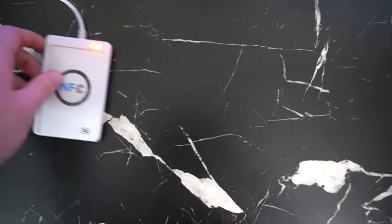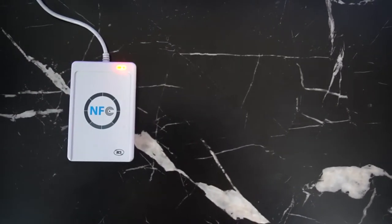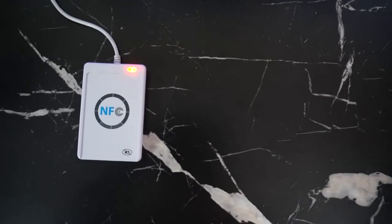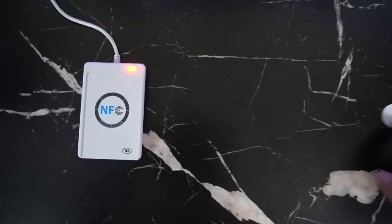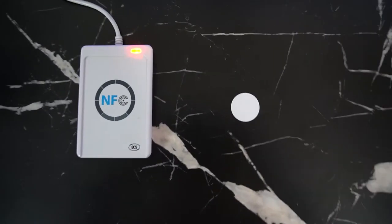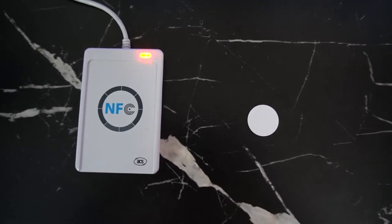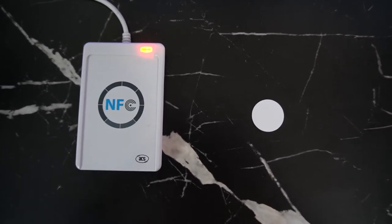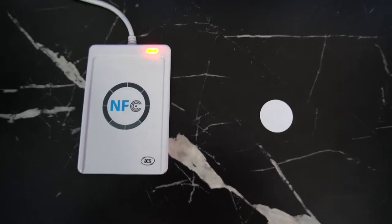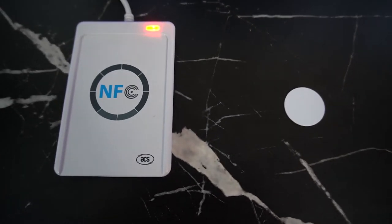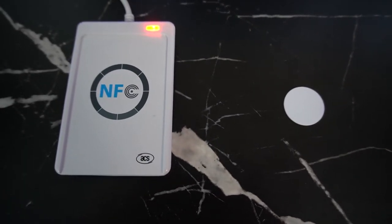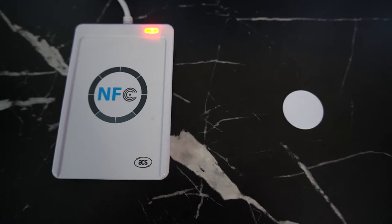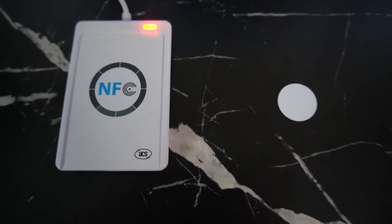In order to get started, you're going to need three things: an ACR122U NFC tag reader and writer, an intag 424DNA NFC tag, and at least one site credit, which you'll get for free when you create an account or when you buy tags from us. And I've provided links down below where you can purchase all of these items.